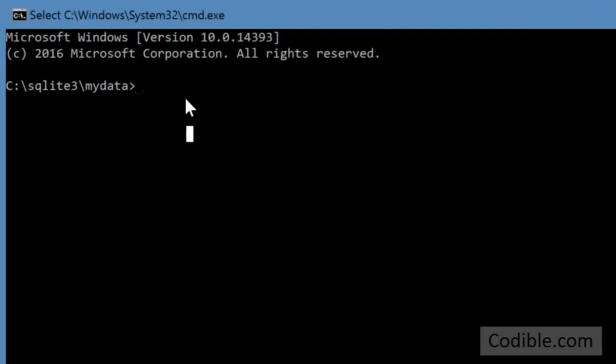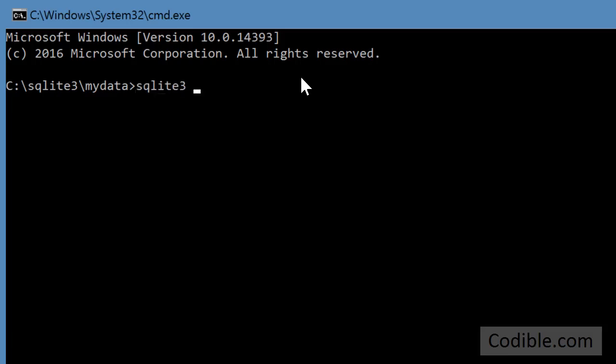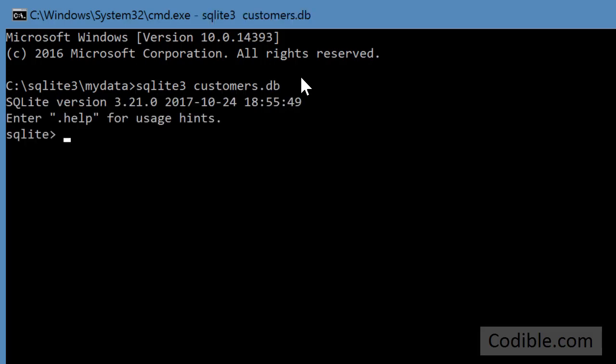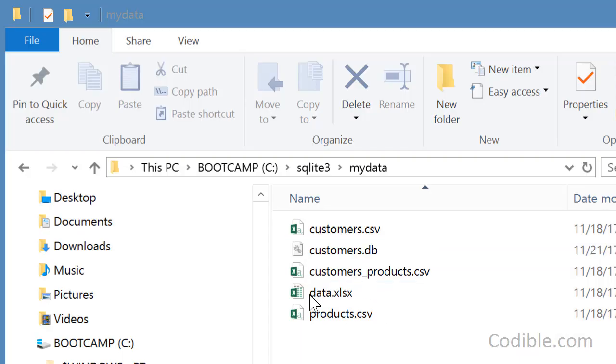Now that we are inside the folder through the command prompt, type sqlite3 customers.db and that creates a file. Now you can see this customers.db file that has been saved in the folder that we are working on.